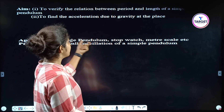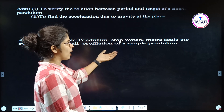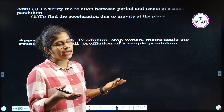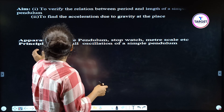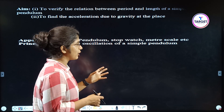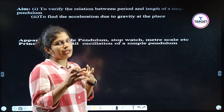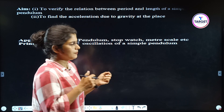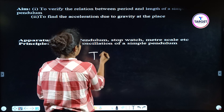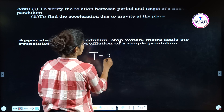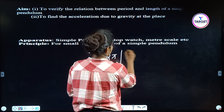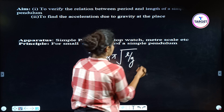Then the apparatus: simple pendulum, stopwatch, meter scale and the stand. Then the principle — for a small oscillation of a simple pendulum, the formula is T = 2π√(L/g).